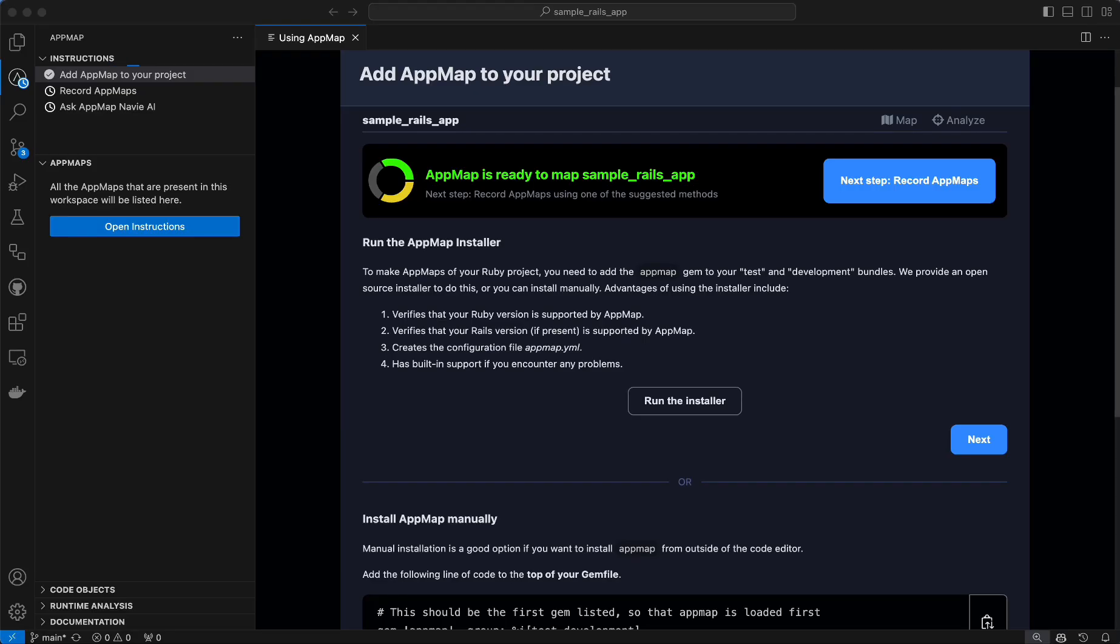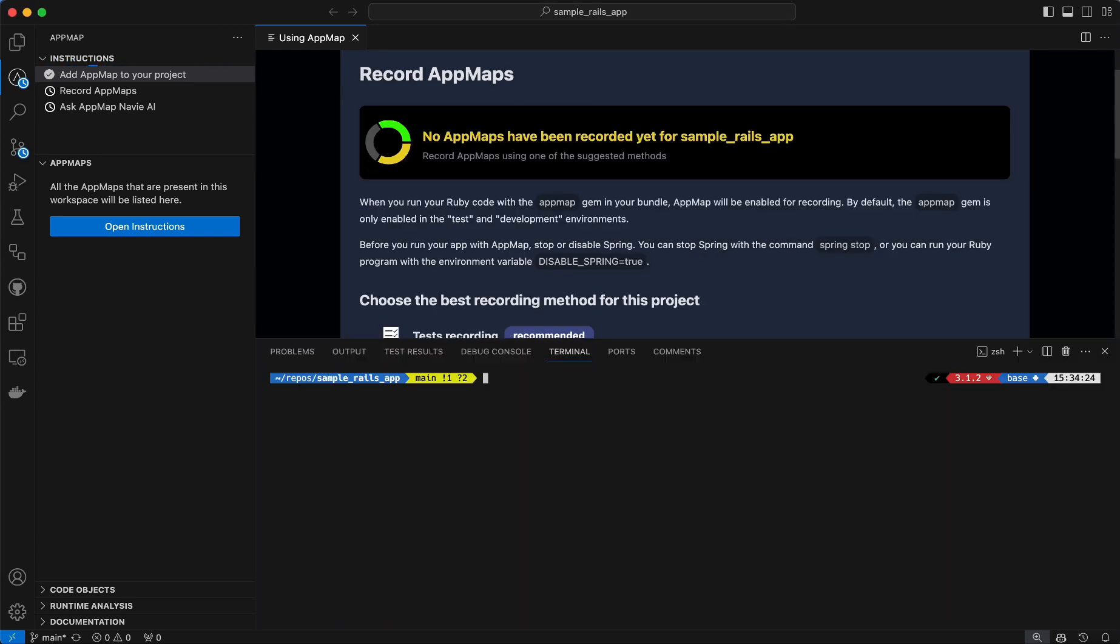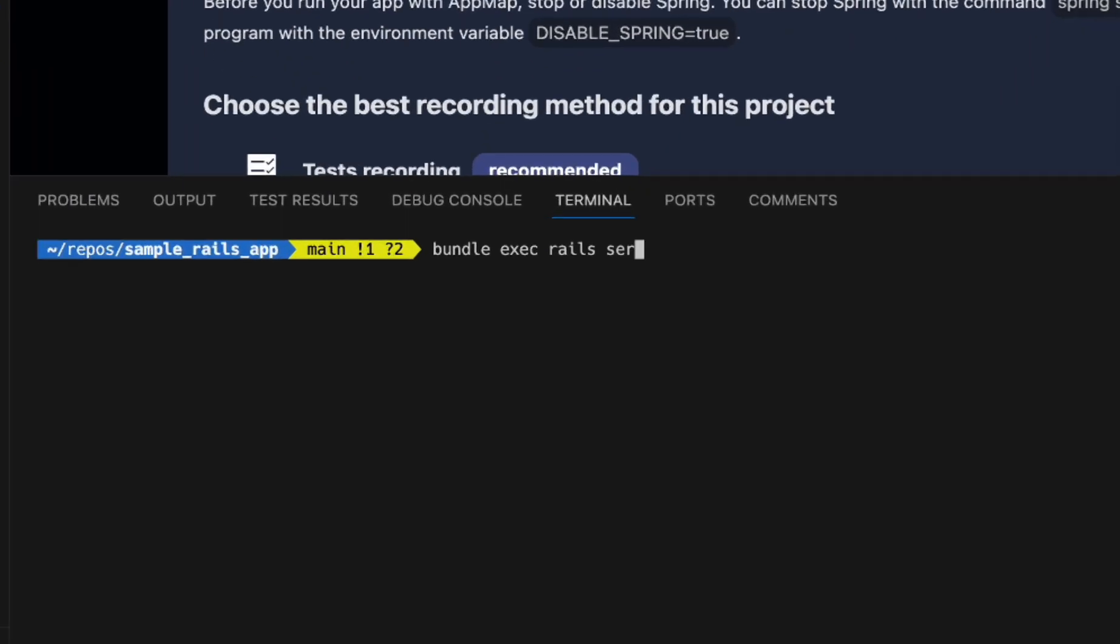I'm not very familiar with this code base so I'm going to start by generating some AppMaps so I can visualize how this API endpoint works and start to debug this problem. With AppMap installed in my project, I only need to start my application to start creating AppMaps as it's enabled by default in development environments.